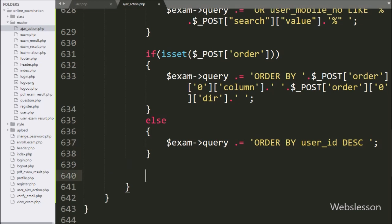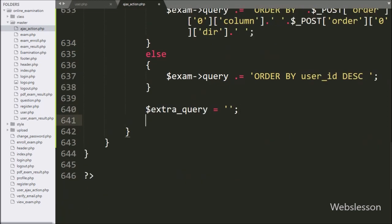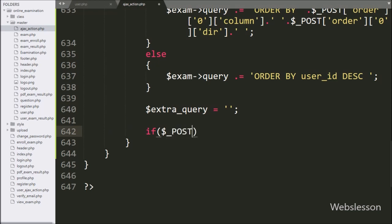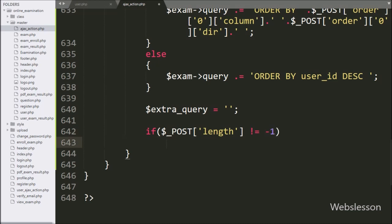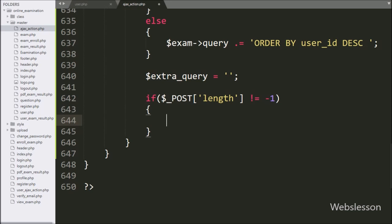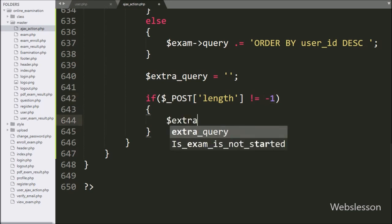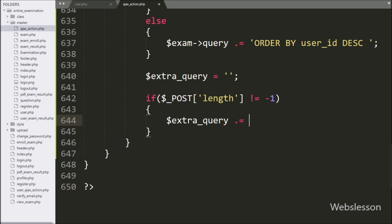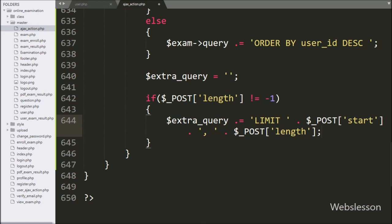Now we define one dollar extra_query variable equal to a blank value. Below this variable, we write an if condition, and under the condition we write that dollar post length variable value is not equal to minus one. If this condition is true, it will execute the if block of code. Under this block, we write dollar extra_query variable and append a query like LIMIT dollar post start variable value, comma dollar post length variable — this query is for pagination.